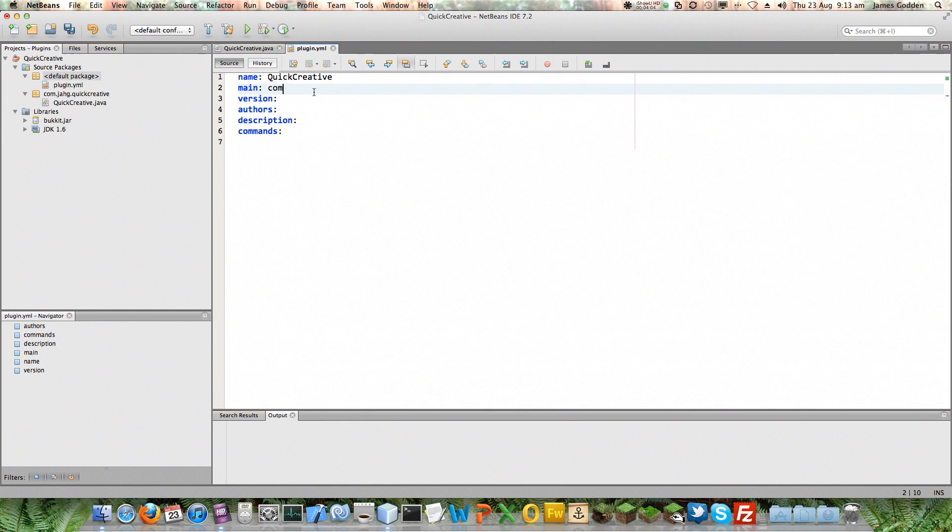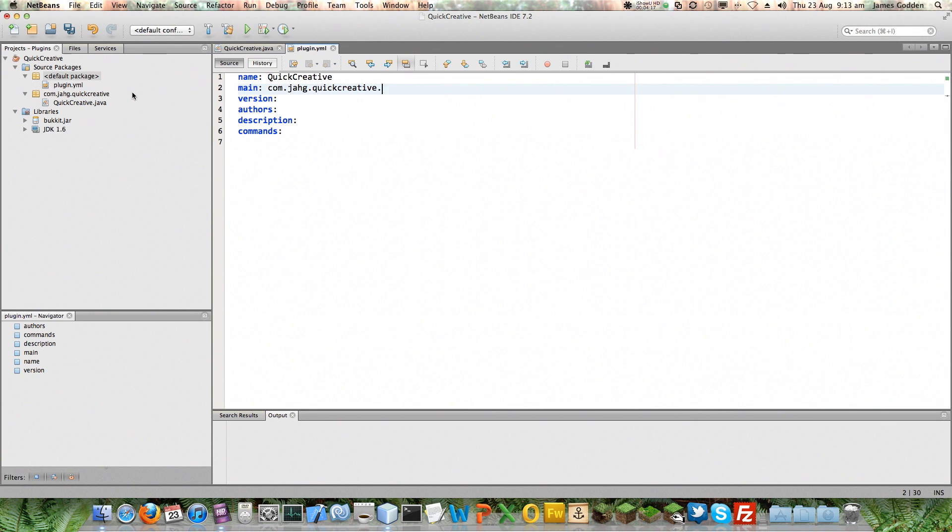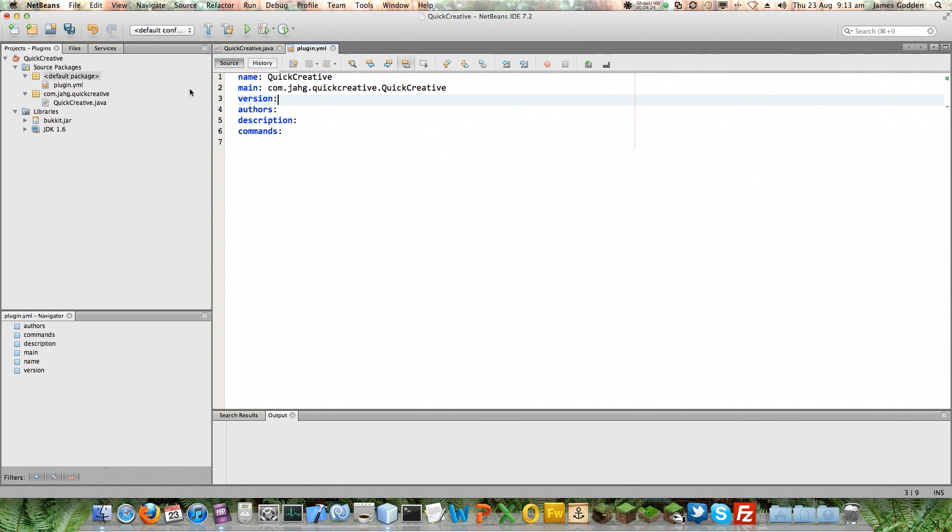Now, it needs to know where our code is. Now, we know it's in com.jarg because of this namespace we created earlier. It's in a package called quick creative. It needs to know where our actual class is. So we need .quickcreative on the end of that to match our class name. Now it won't know whether this is wrong until it's built the project and we've put it in the right place. So that's just something to be aware of.